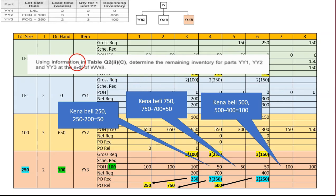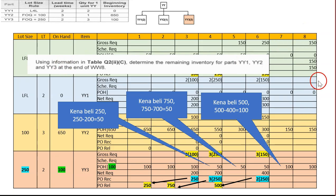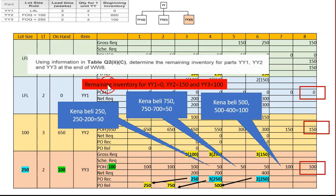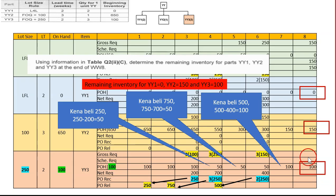The question asks for the remaining inventory for YY1, YY2, and YY3 at the end of week eight. The answers are: YY1 has zero units remaining, YY2 has 150 units remaining, and YY3 has 100 units remaining.